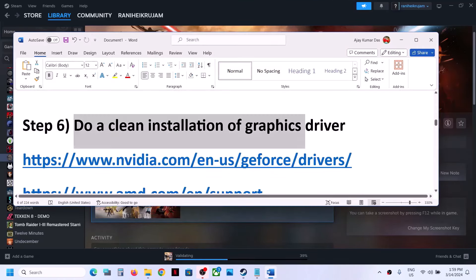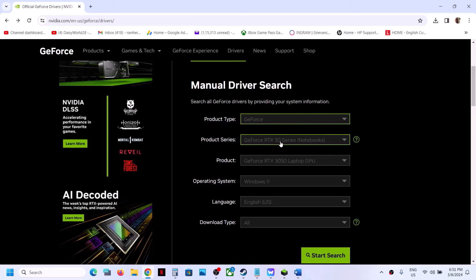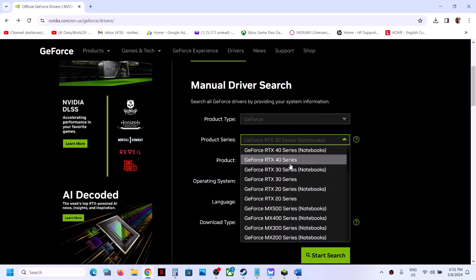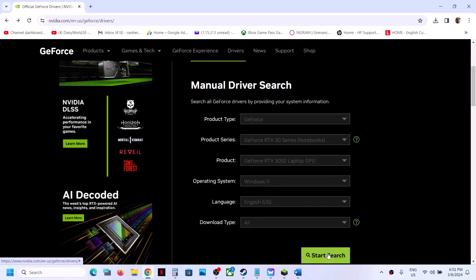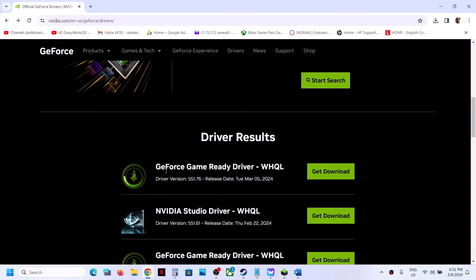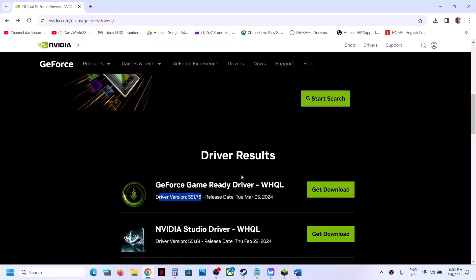Now the next step is to do a clean installation of your graphics driver. If you have an Nvidia card, go to the Nvidia website. If you have an AMD card, go to the AMD website. On the Nvidia website, select your product type — for example GeForce — then select the right series such as 30 series, select your specific graphics card, and select your Windows version (Windows 10 or Windows 11). Click on Start Search and scroll down to find the latest driver.